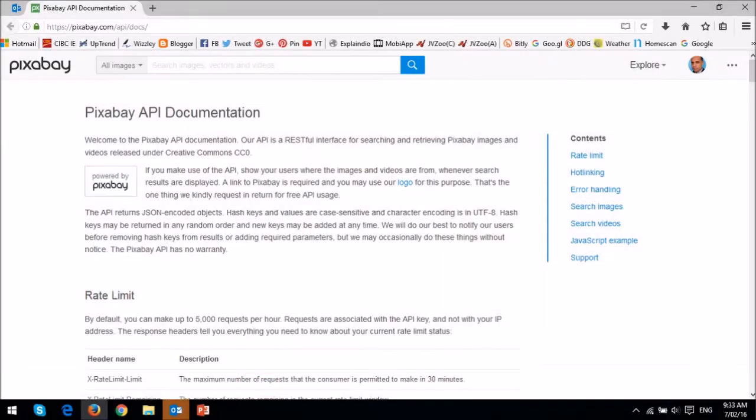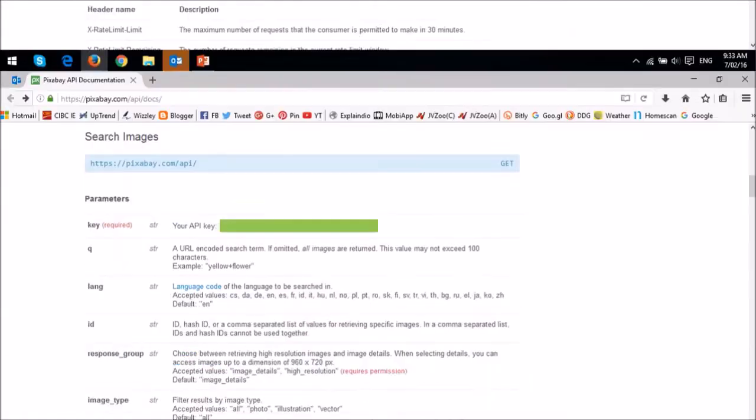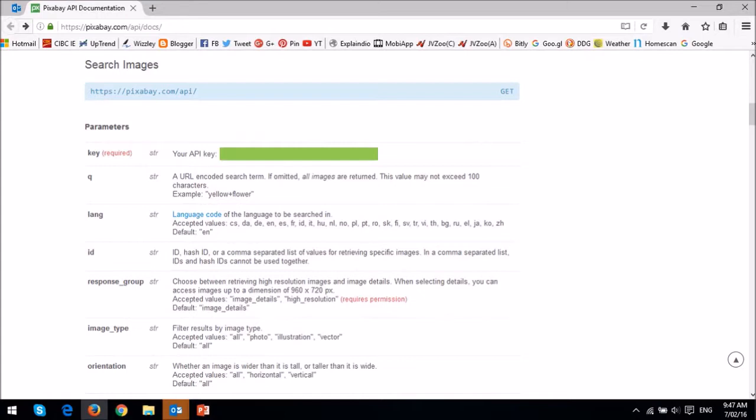It will redirect you to the API documentation page. Scroll to the search images section and you will see your API key there.